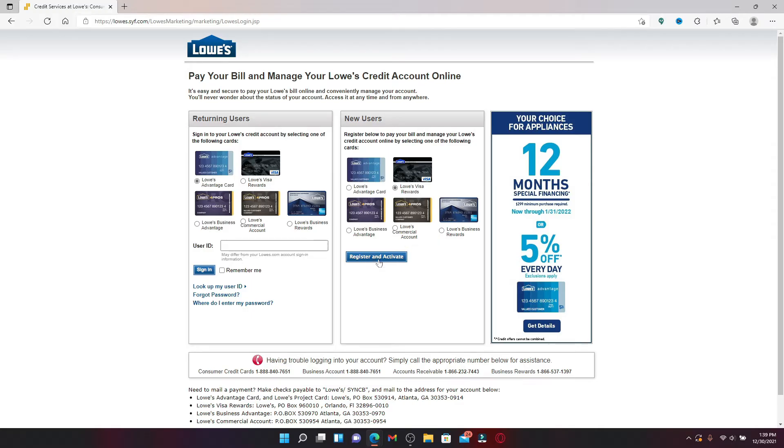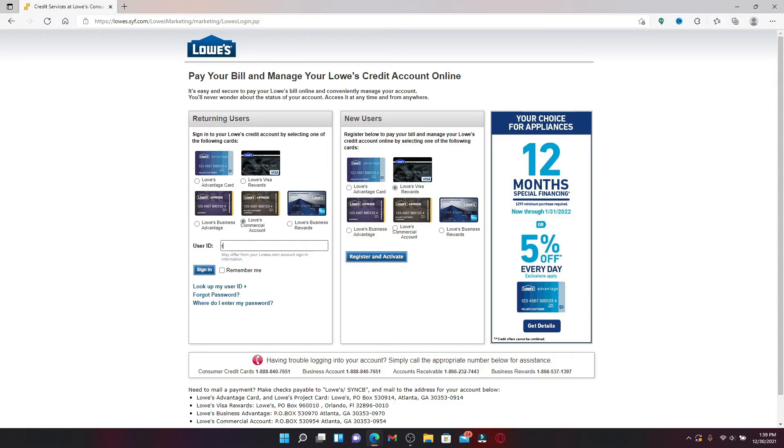If you already have an account, from the returning users tab, select one of the cards that you'd like to use while logging into your account. And right where it says 'use your ID,' enter your user ID in the text box. Make sure to enter the correct information when it comes to logging into your account.